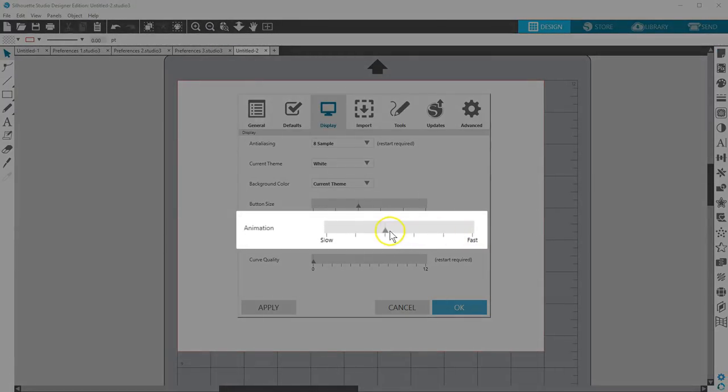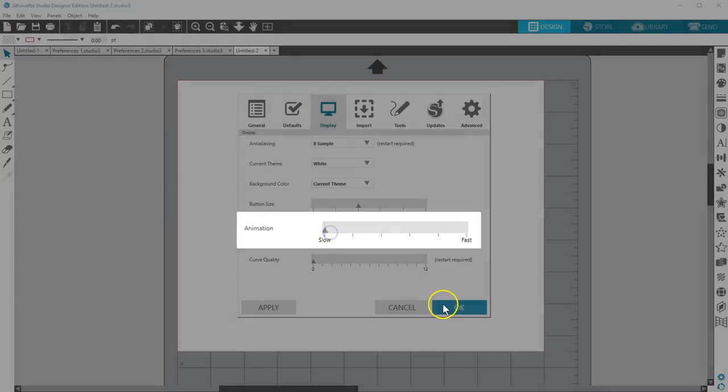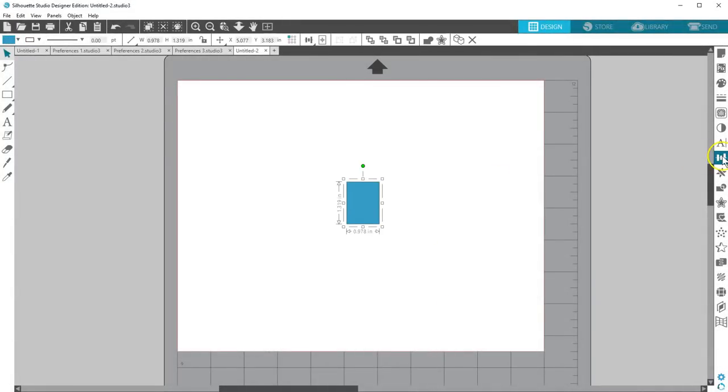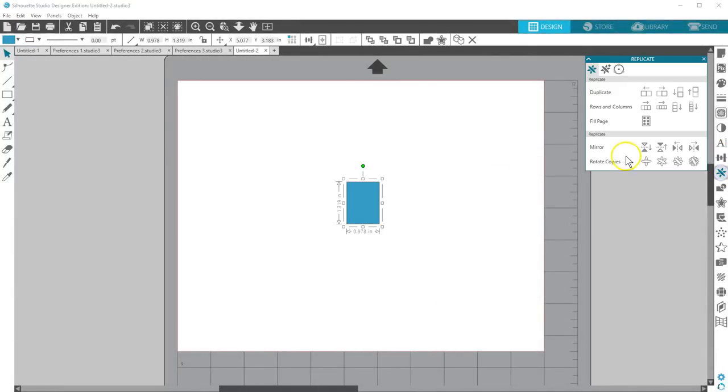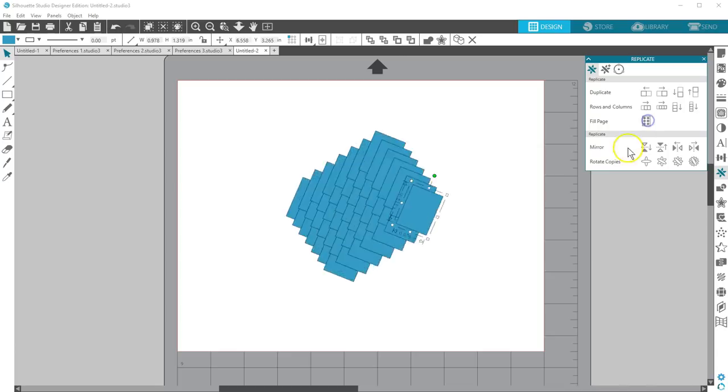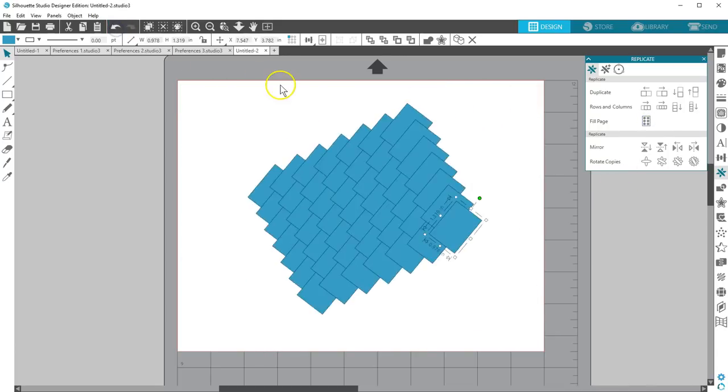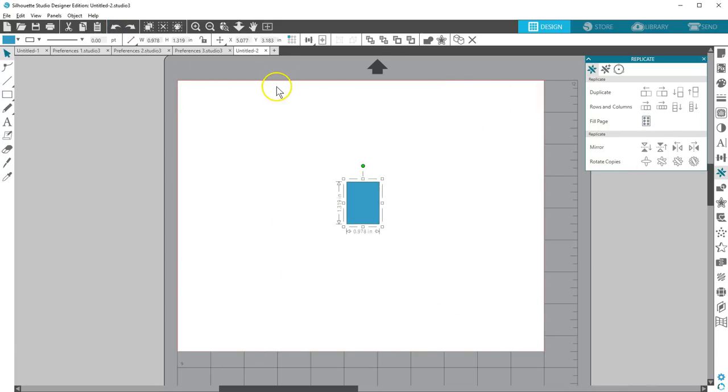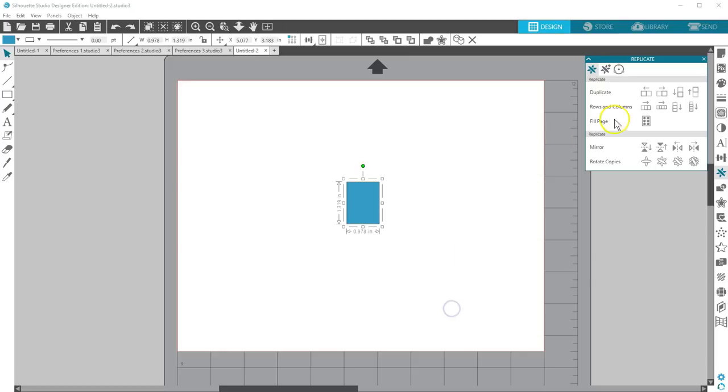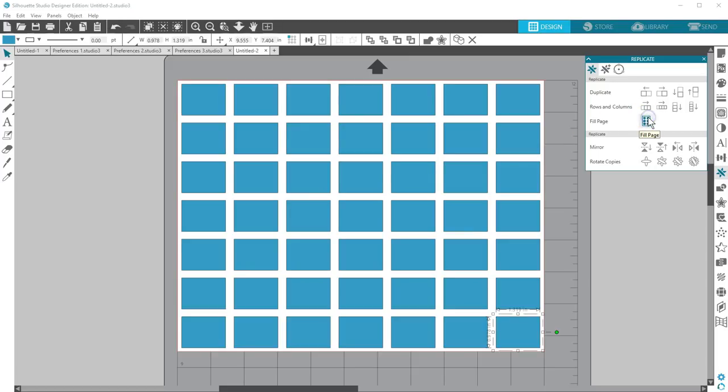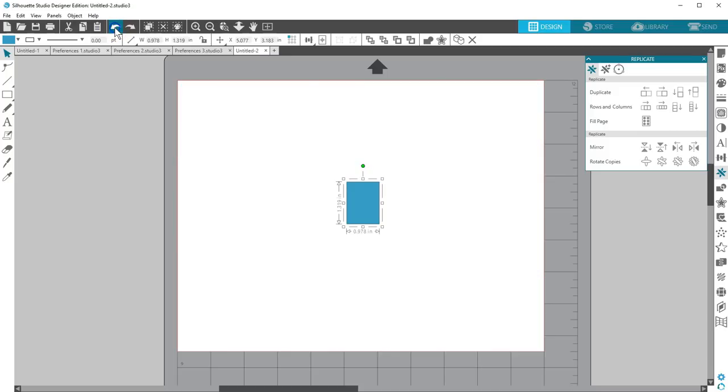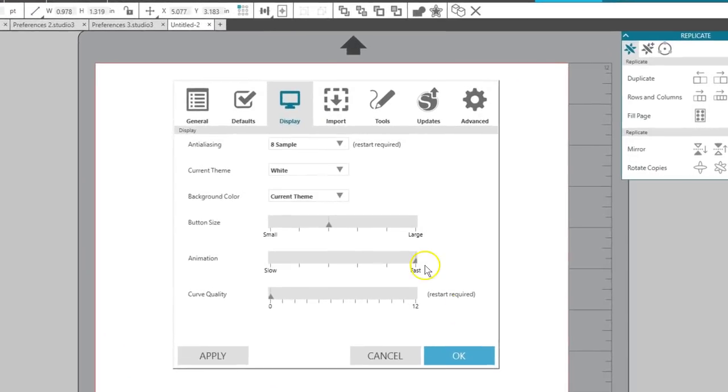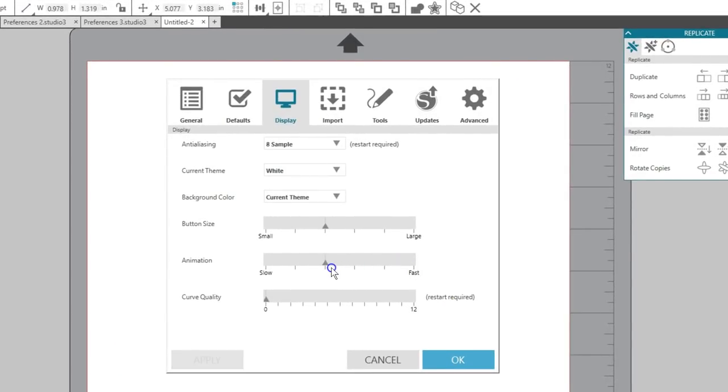Animation affects the speed at which changes happen on your screen. For example, if I want to fill the page with this shape and my animation is slow, you'll see it fill the page. If we bump up the animation speed all the way to the fast side, watch how quickly the Fill Page function works this time. You can place the slider anywhere along that line based on your viewing preference.